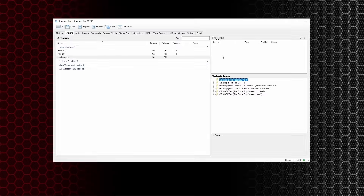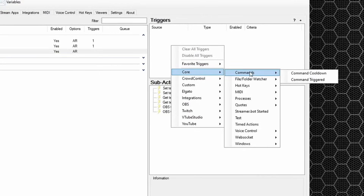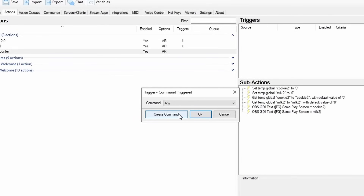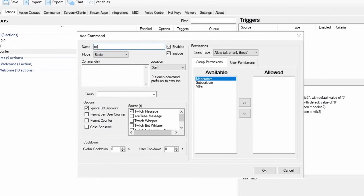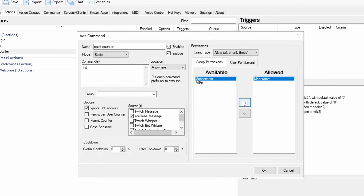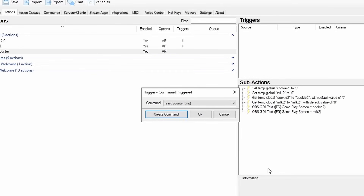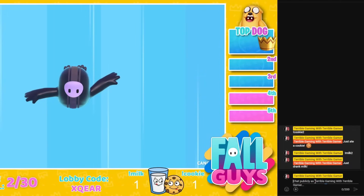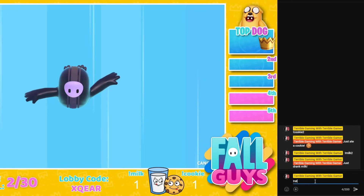Now we need a way of triggering the reset command. Go up to triggers, right click, go to core, commands, command triggered, and create a new command. Call it reset counter and the command is exclamation RST. Anywhere in the message, ignore the bot account, YouTube on, no global cooldown, no user cooldown, but set it to moderators are allowed. Press okay and press okay again. Then type exclamation RST into chat and press enter — both counters reset to zero.